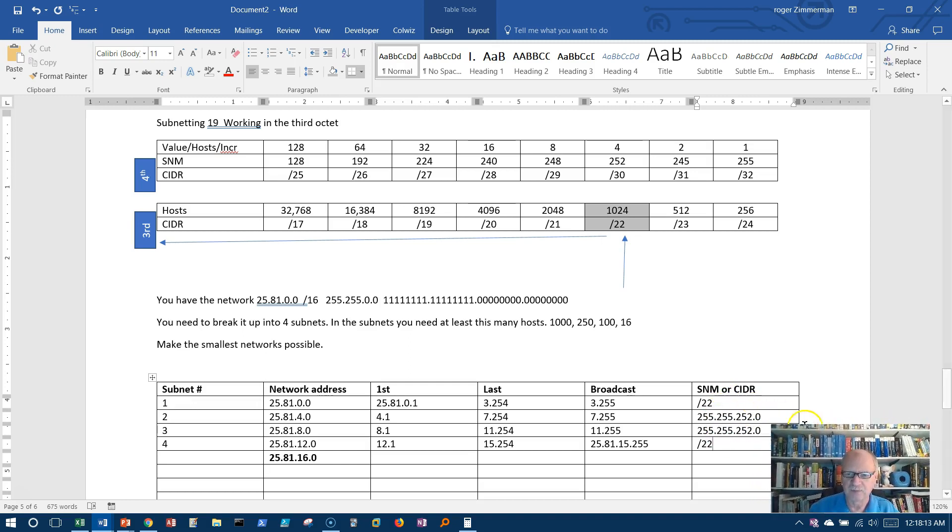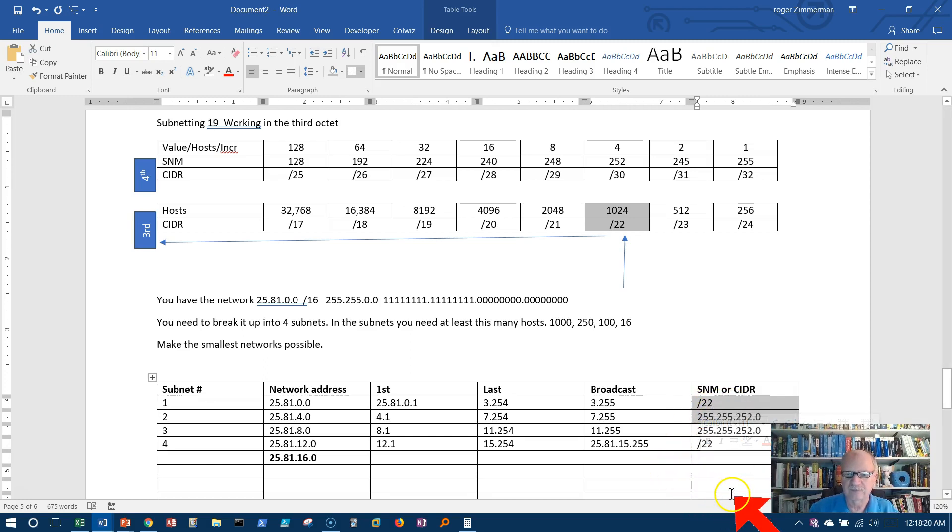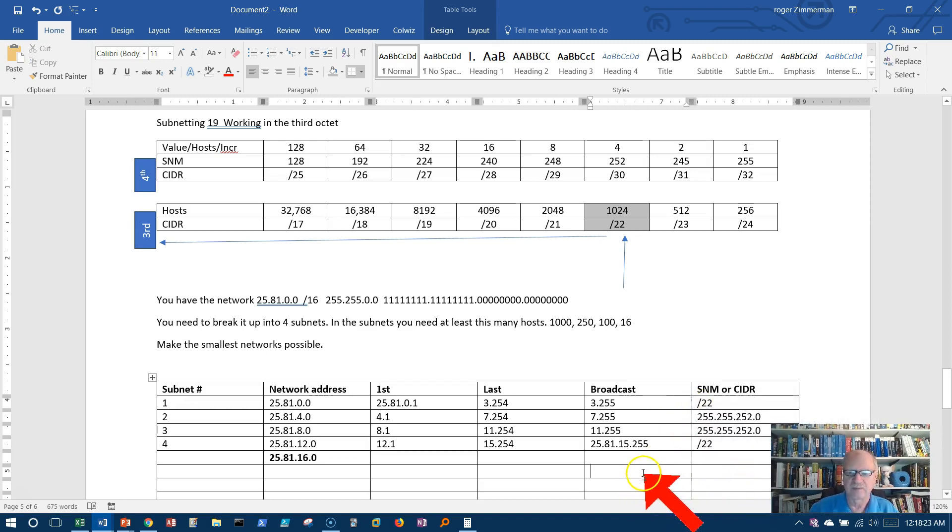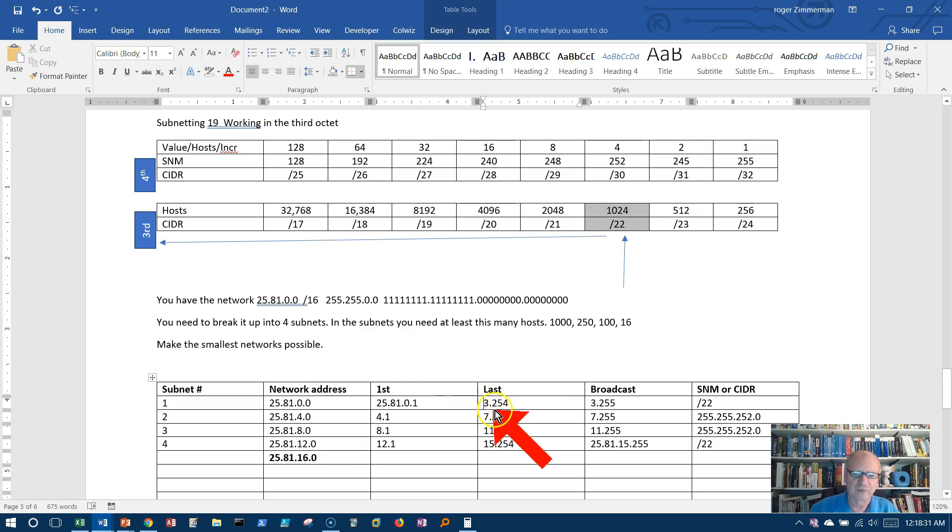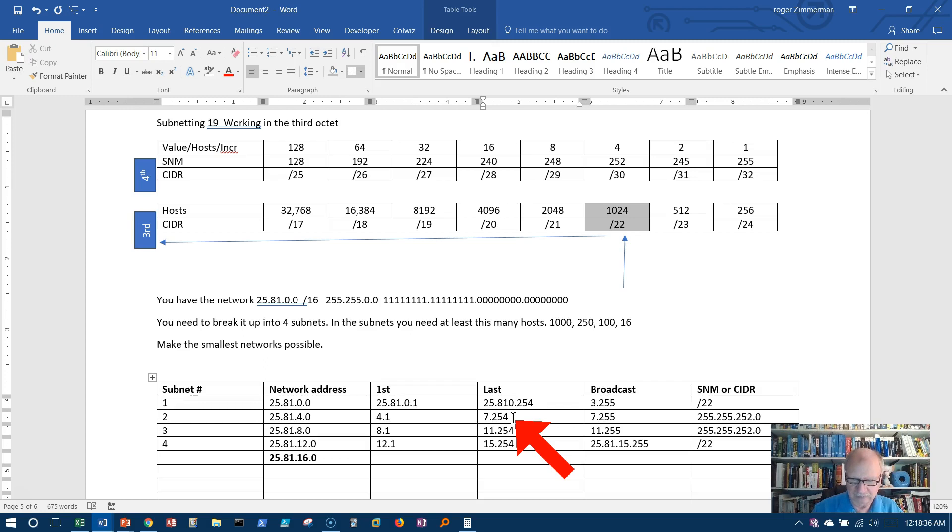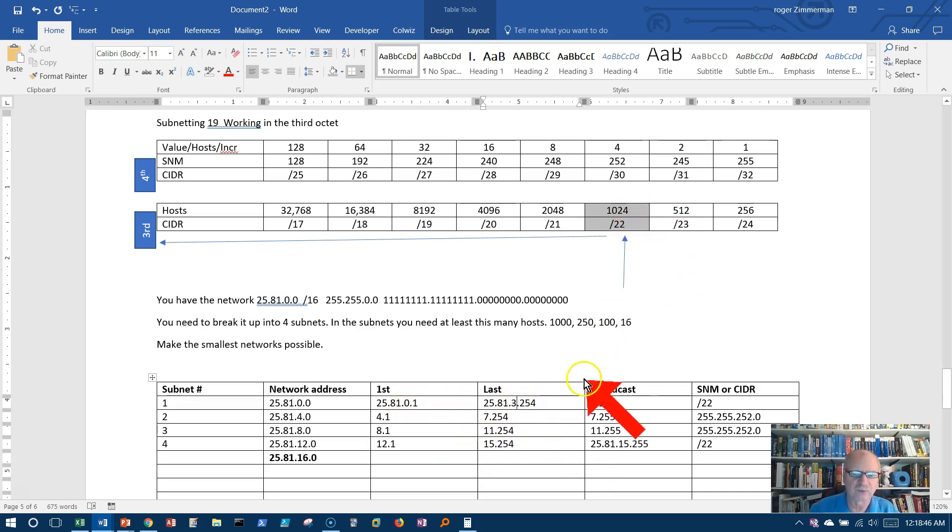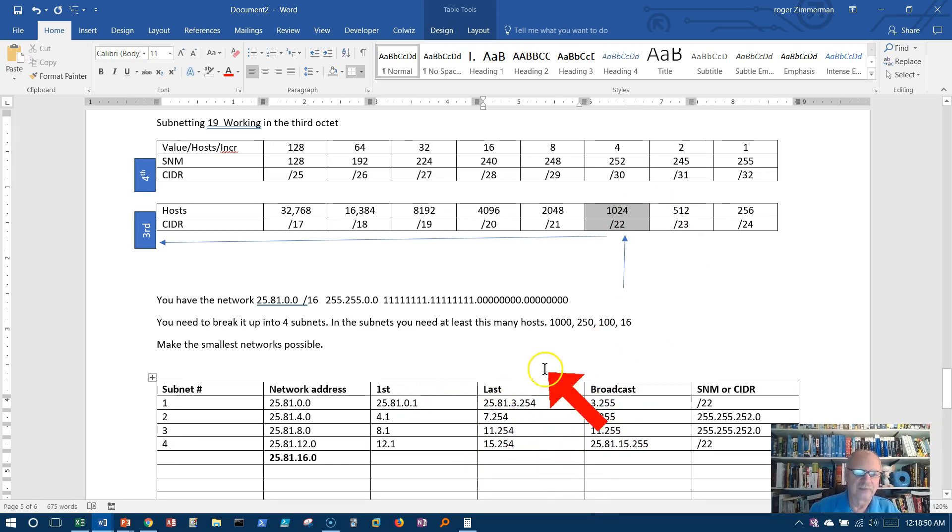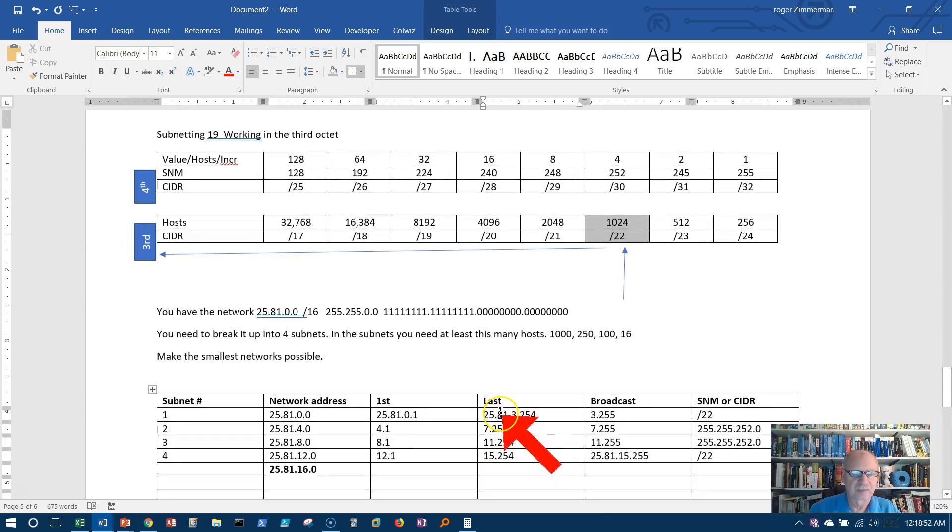These mean exactly the same thing. Whether it's 255.255.252.0 or /22, they mean the same thing. So I'm done with this problem. I can get 1,000, 25.81.0.1 to 25.81.3.254. Certainly I can get 1,000 addresses in here. In fact, I can get 1,022 addresses in here without any trouble. So that solves the problem.